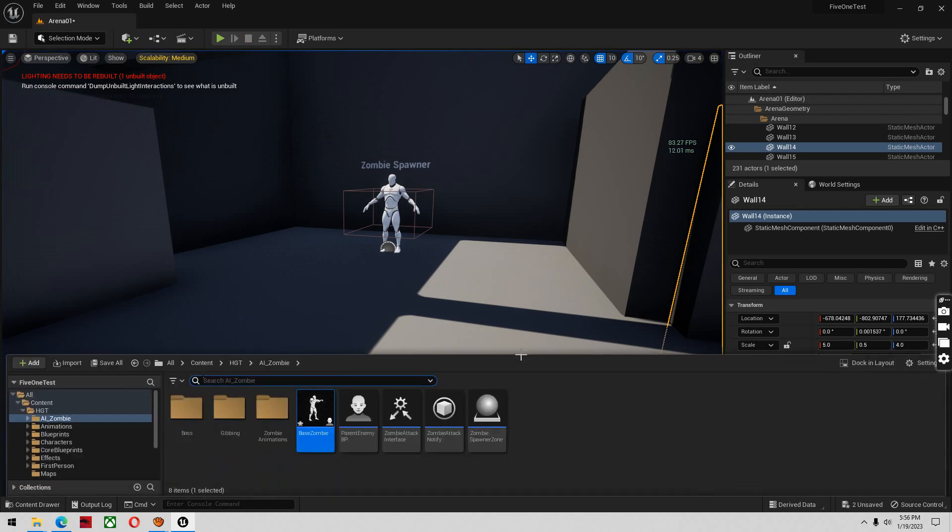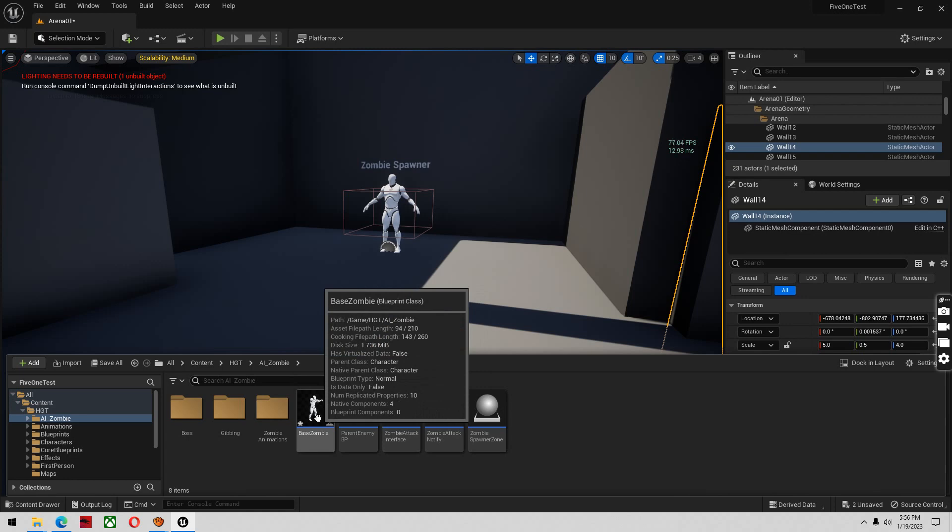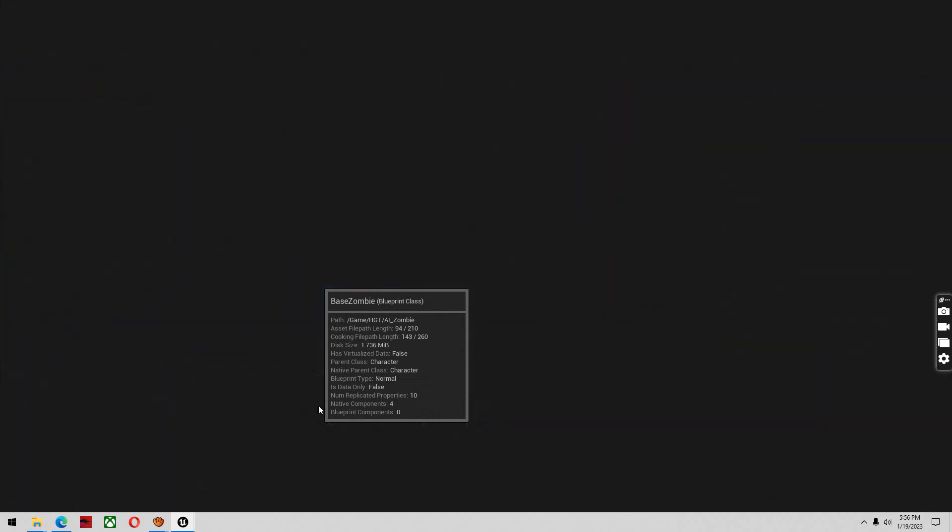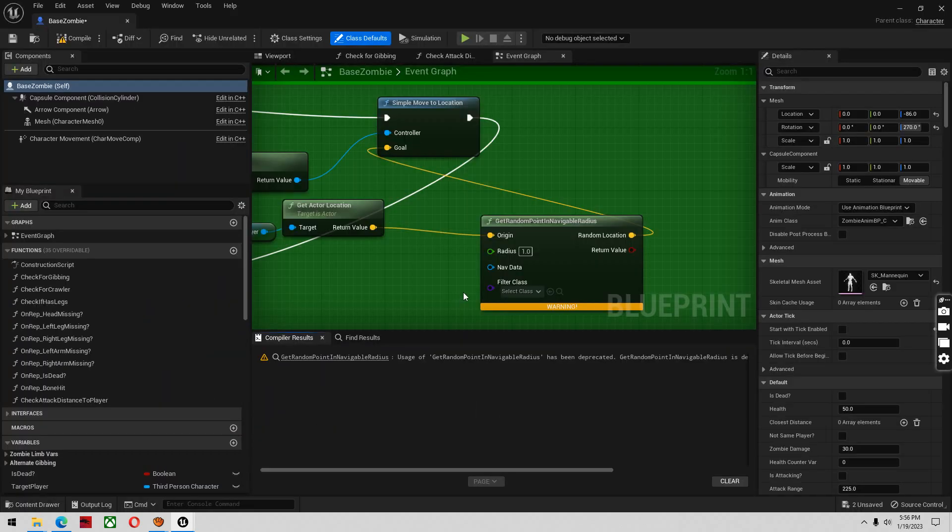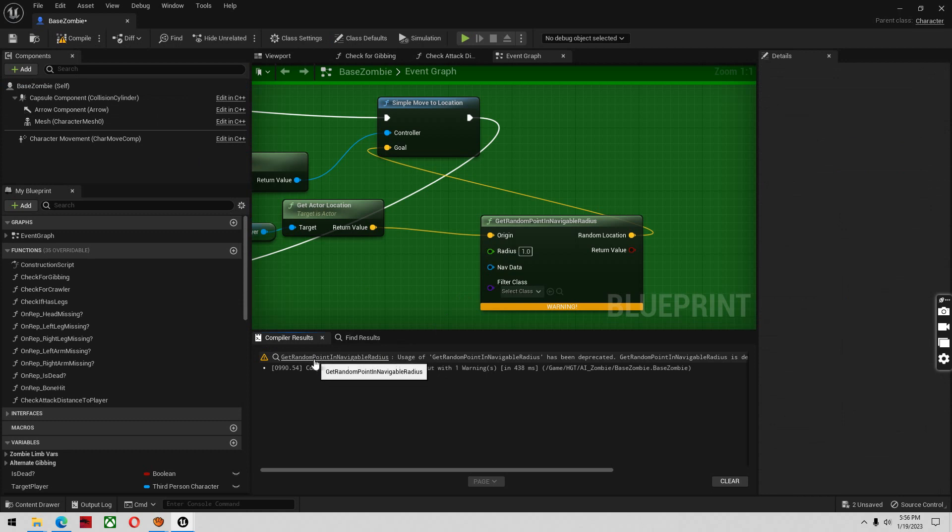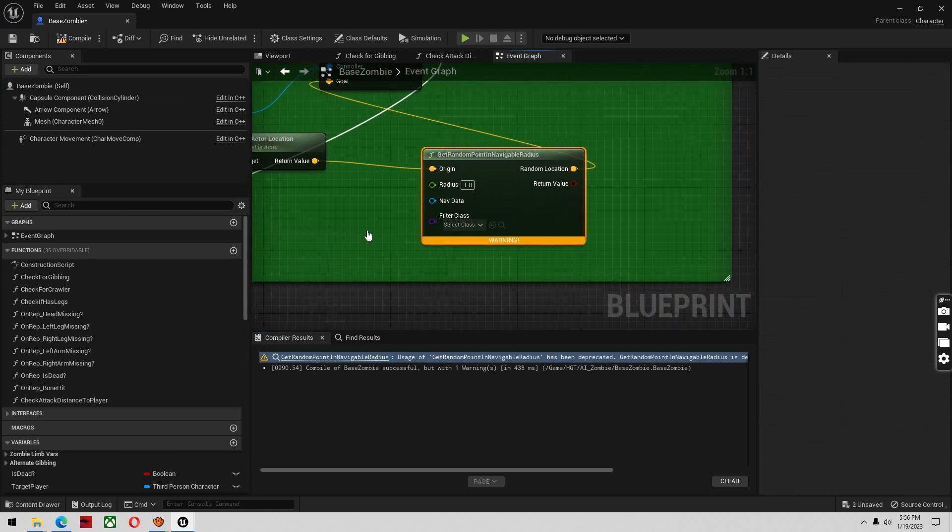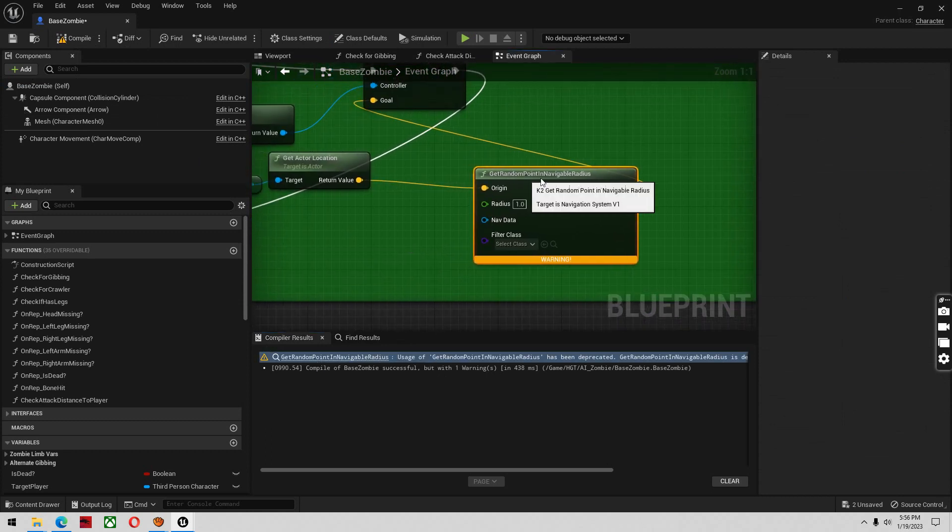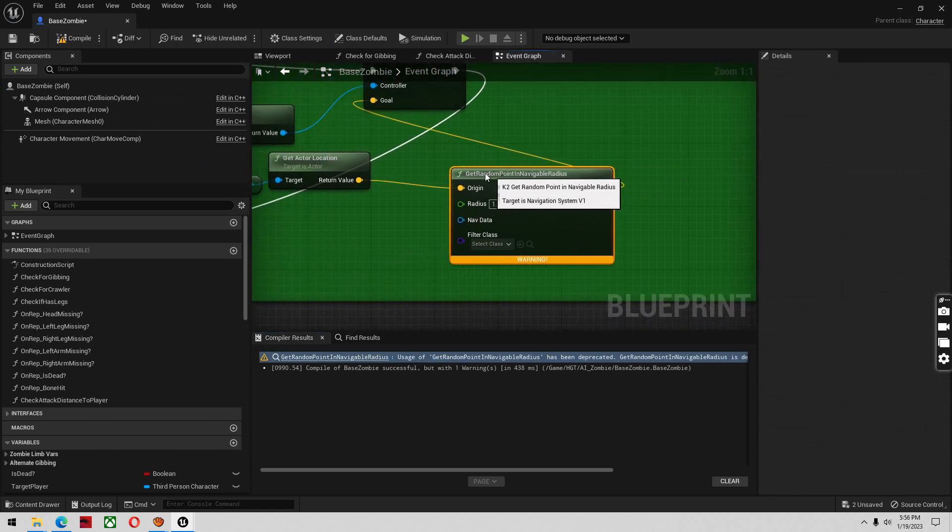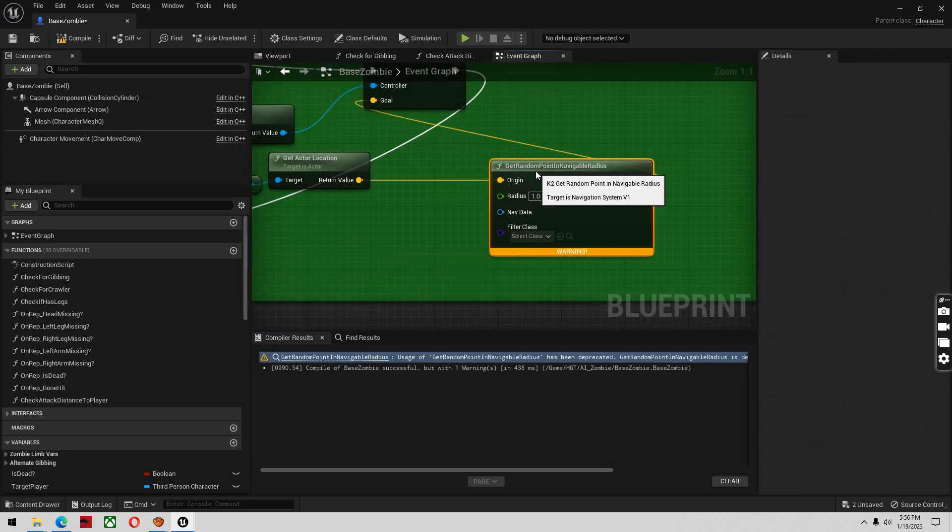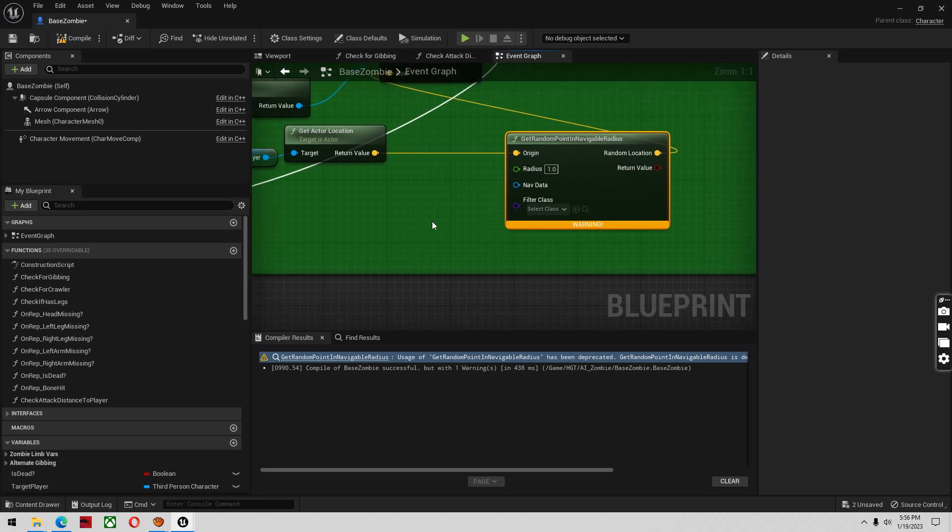So in the Discord, me and DeadPolyGames narrowed it down to inside the base zombie. If you compile it, you'll see there's a node that's deprecated now inside of Unreal Engine 5.1. So it may be a new update.